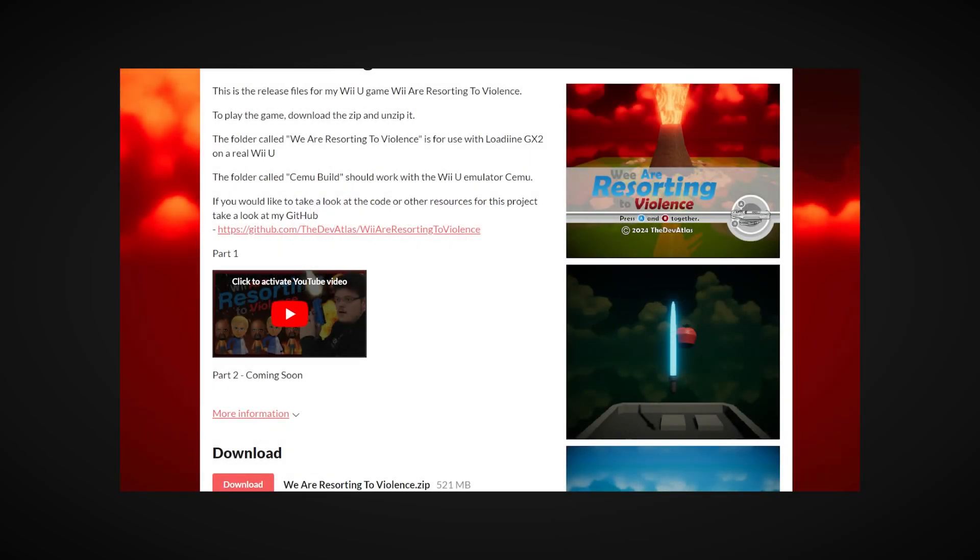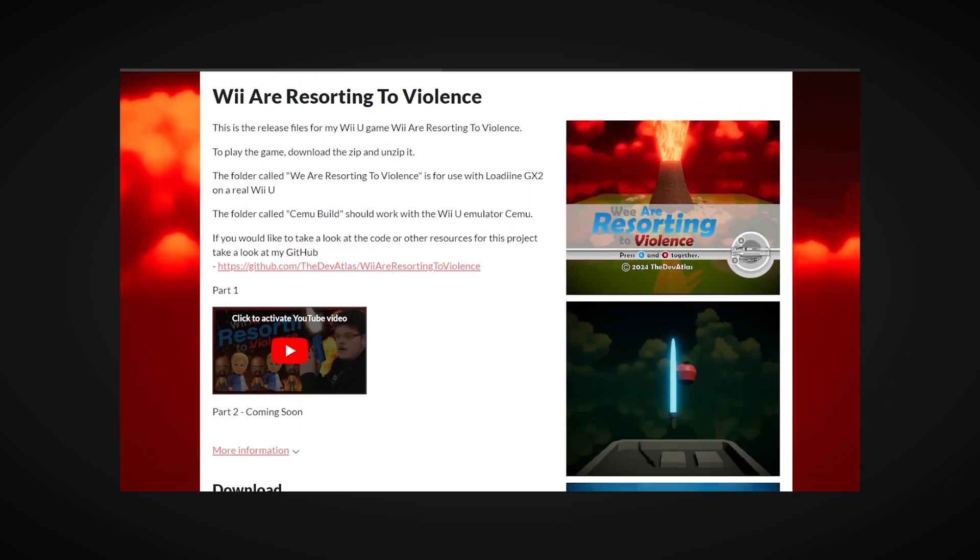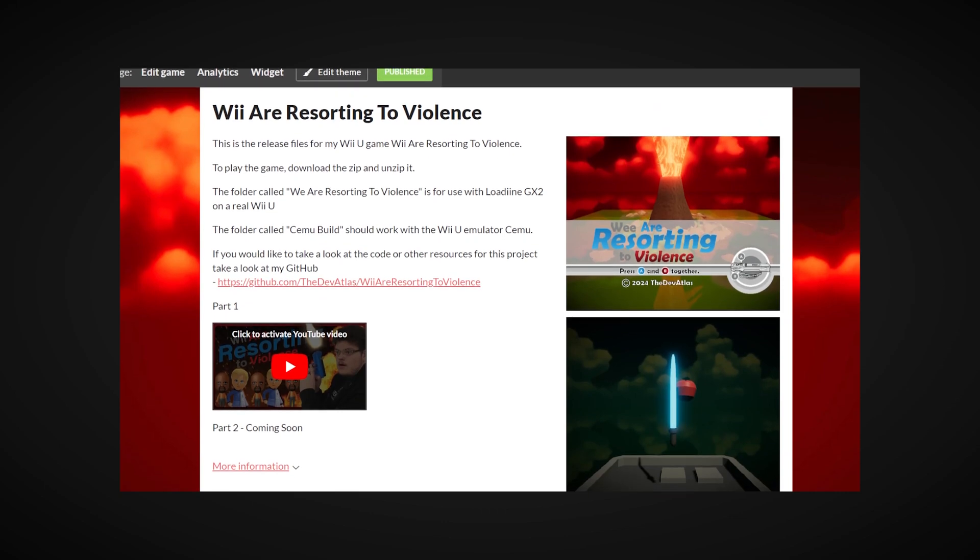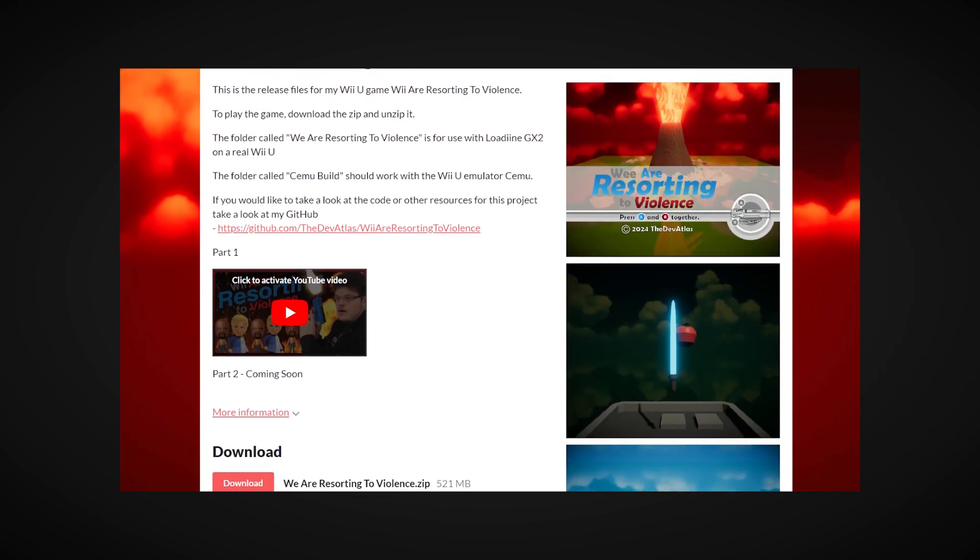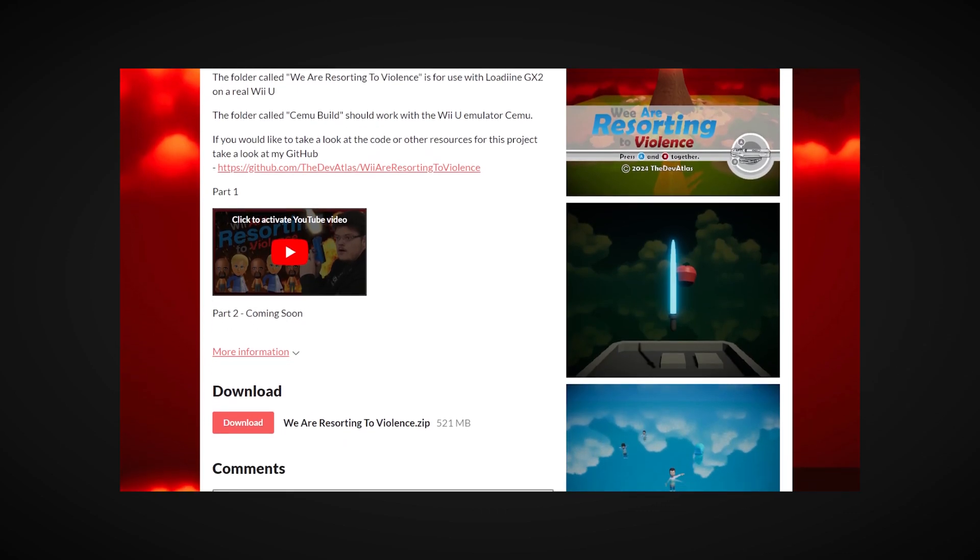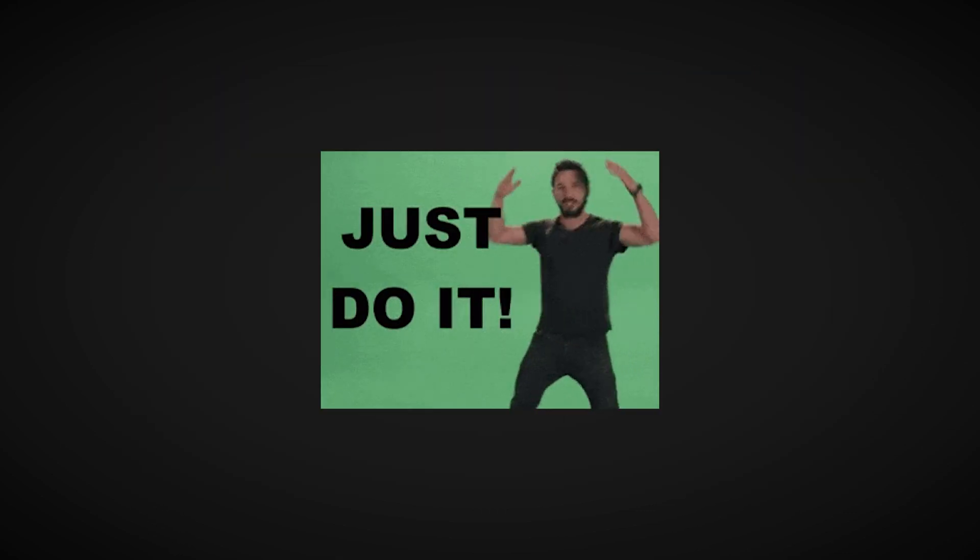So, this is where you get to go play my game and yell at me about how I'm wrong. Over on itch.io, I have the built version of We Are Resorting to Violence for you to download and play. You can just do it.